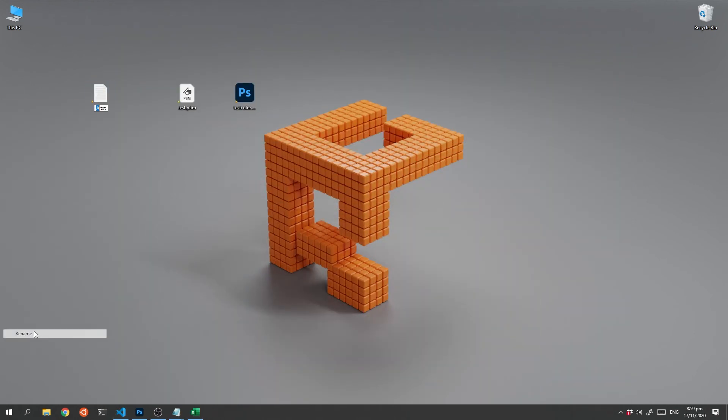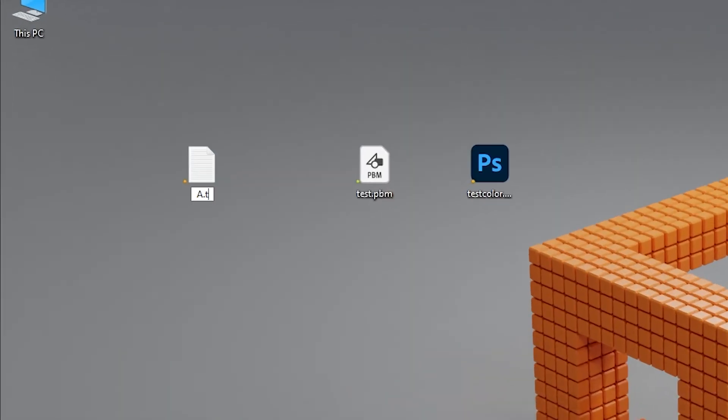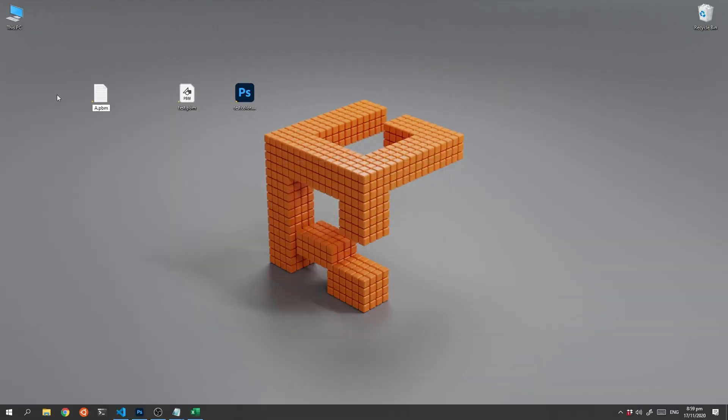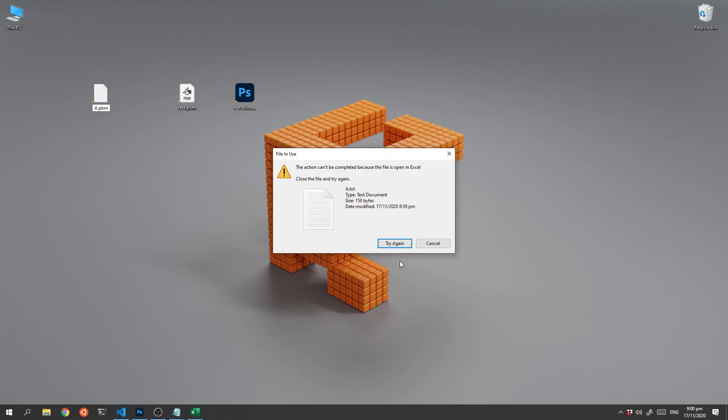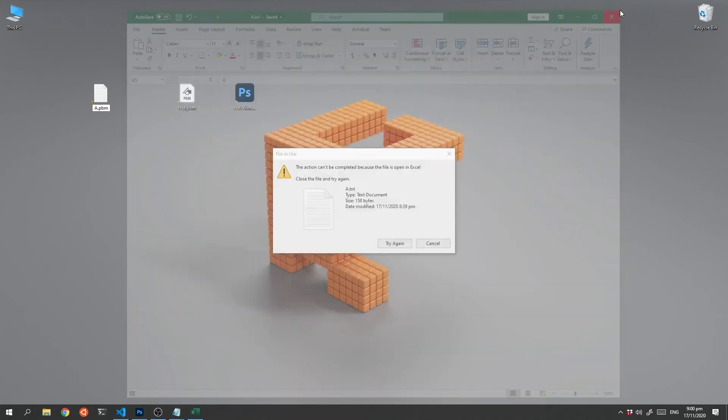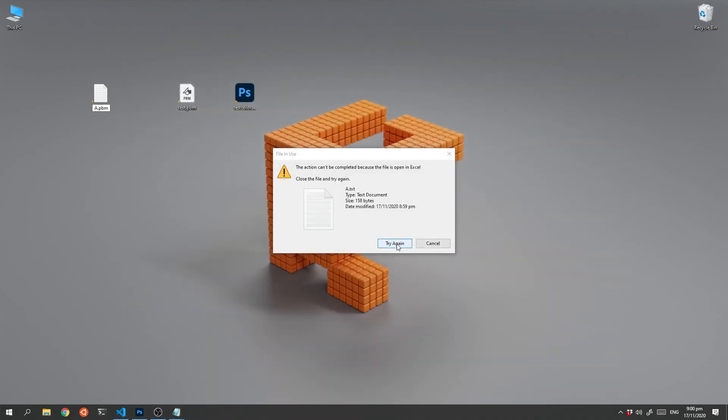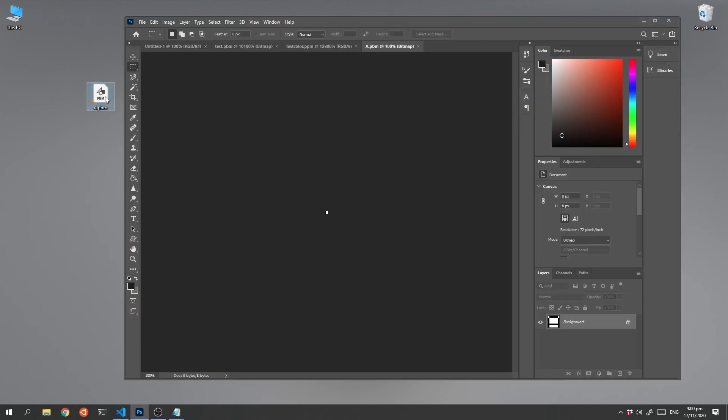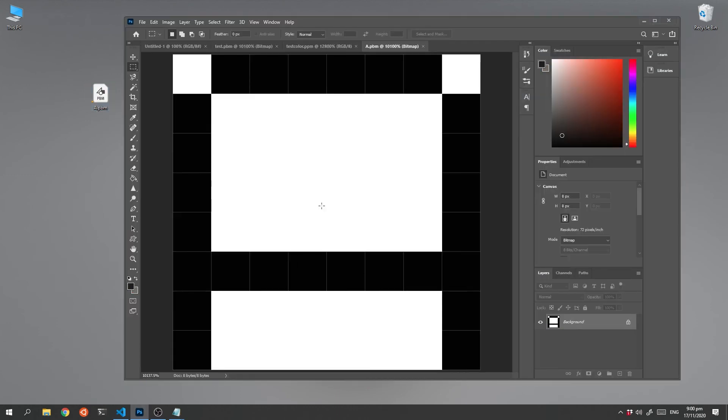We're just going to rename it with a pbm extension and just shut down Excel. And we can now open it up, zoom in, and there is our letter A.